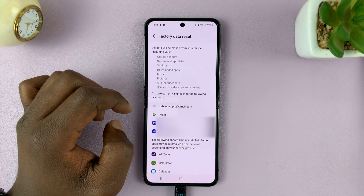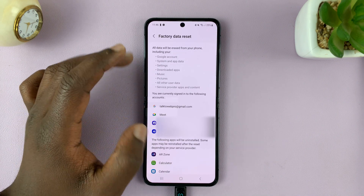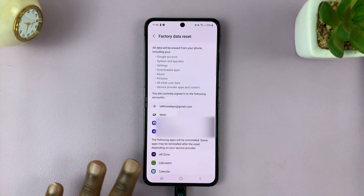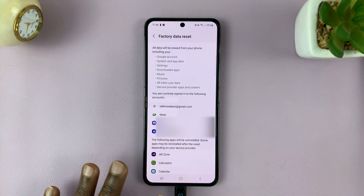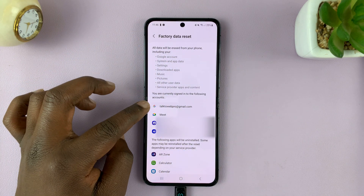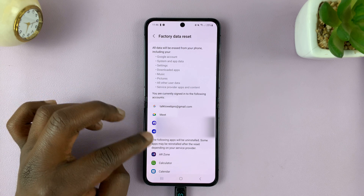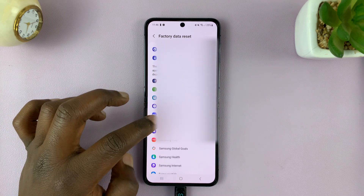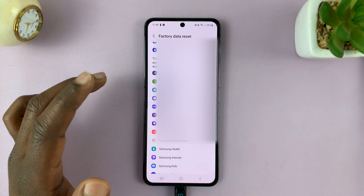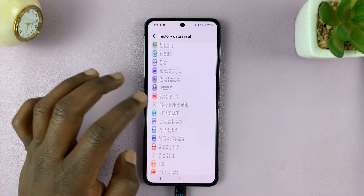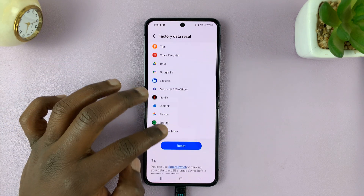If you tap on Factory Data Reset, it's going to explain to you what a factory data reset will do. It's going to remove all your accounts, all your data, all the apps you've installed — literally everything.